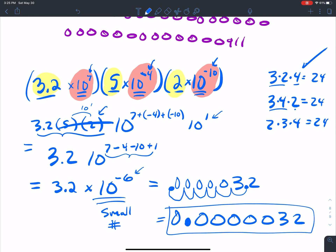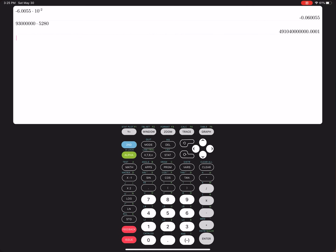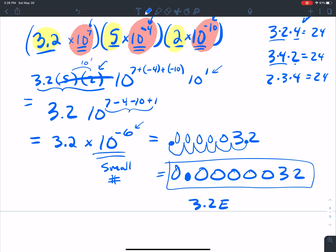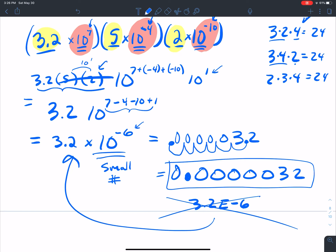If you type this into your calculator — parentheses, 3.2 times 10 raised to the 7, times 5 times 10 raised to the negative 4, times 2 times 10 raised to the negative 10 — it gives you 3.2 E negative 6. Remember, do not write that E notation. That means 3.2 times 10 to the negative 6, and that proper form is what you're looking for. Don't fall into that E trap.